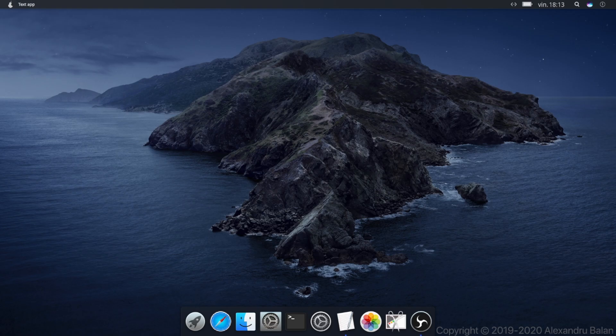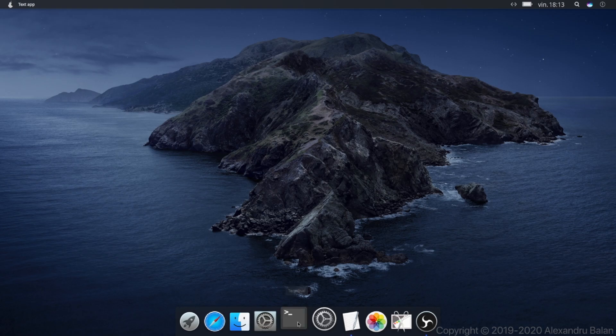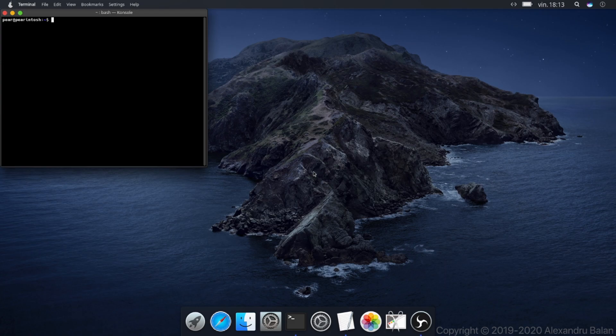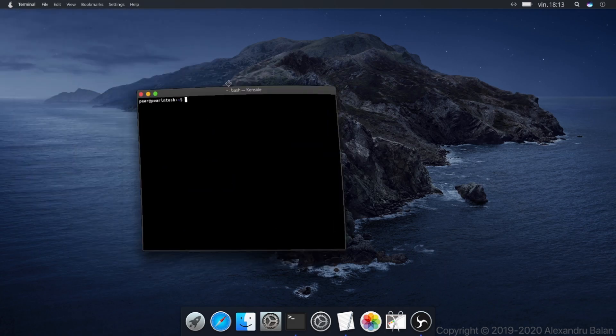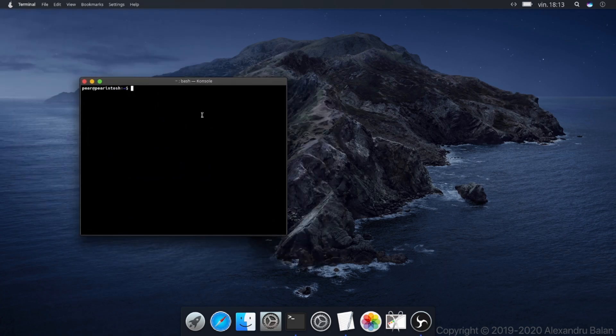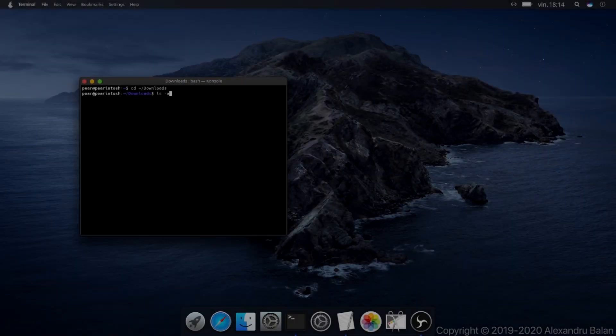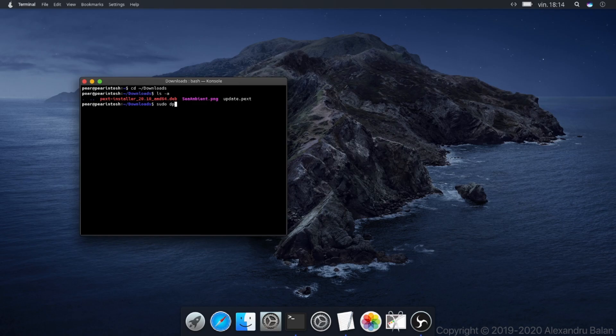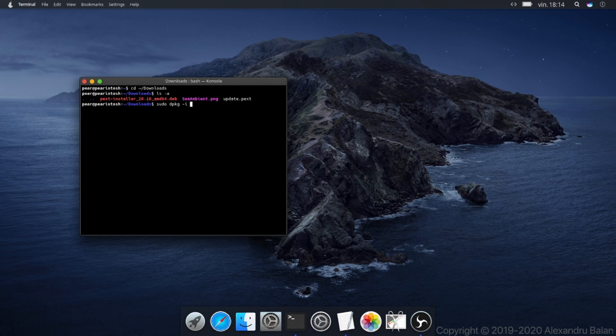Now I am opening the terminal. For installing the app I will use the console command sudo dpkg-i for install. Also you need to install the gambas 3 package using sudo apt-get install gambas 3.